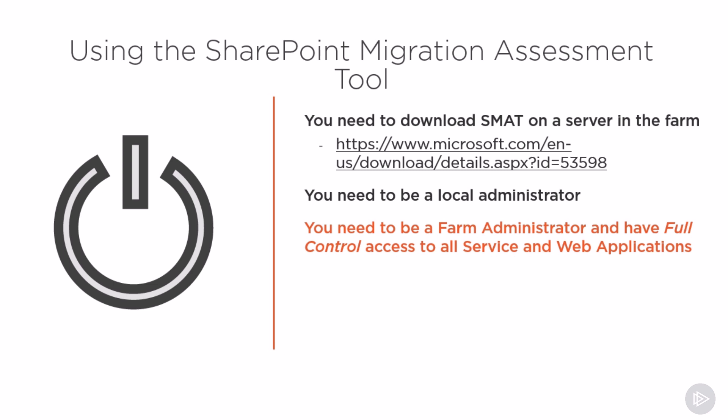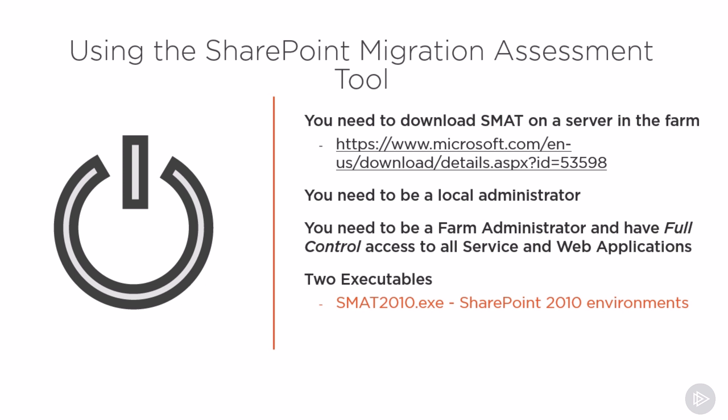When you download the tool, you will see multiple executables, including SMAT 2010 and SMAT 2013. As the name suggests, the one with 2010 inside is for SharePoint 2010, the one with 2013 inside is for SharePoint 2013.